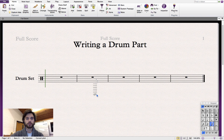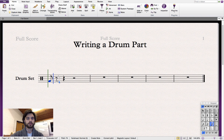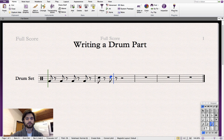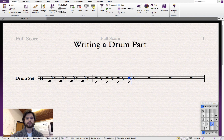We'll use quavers. Now let's input a snare sound. Now we'll input the closed hi-hat.